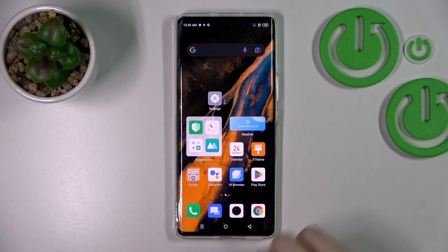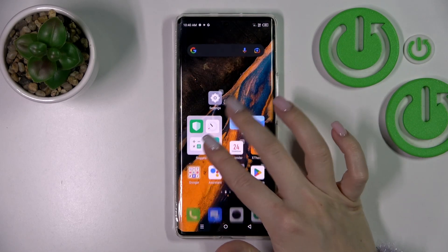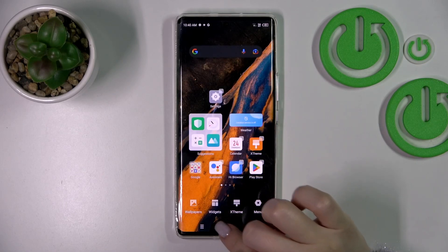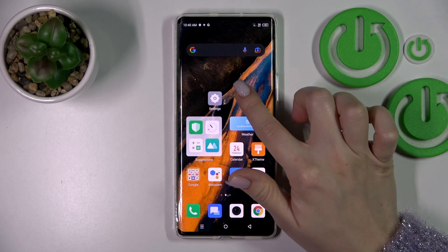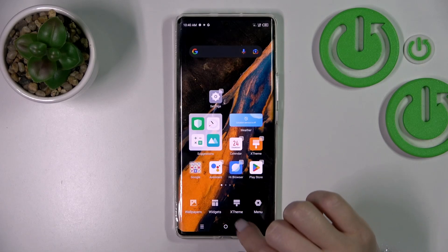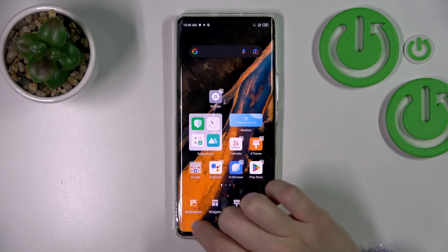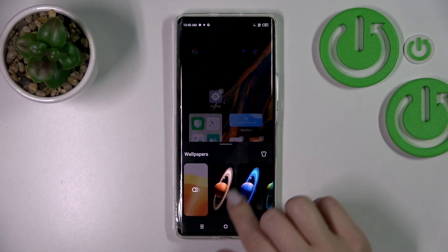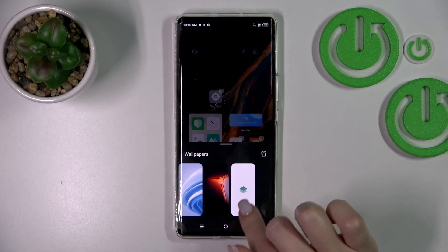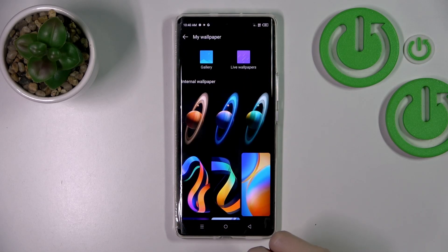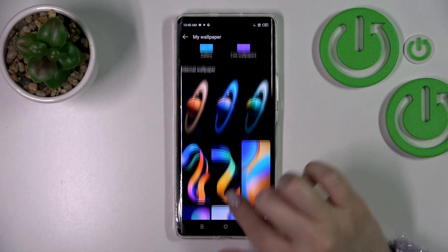Also, we have one more way how we can do that. We should first slide with our fingers at the same time to the center, or just hold for a while on the home screen. Then on the left down corner, tap the Wallpapers section and, by the same way, select one from these wallpapers or tap to more.